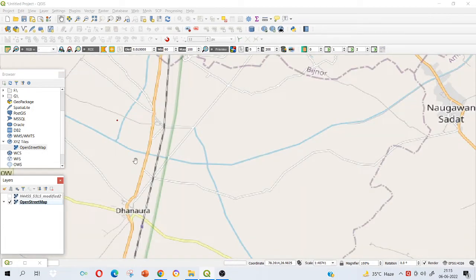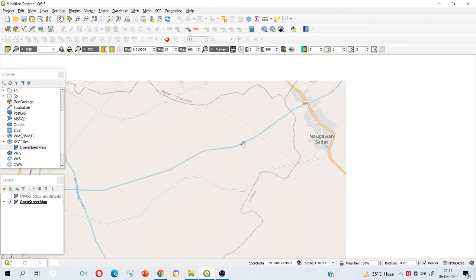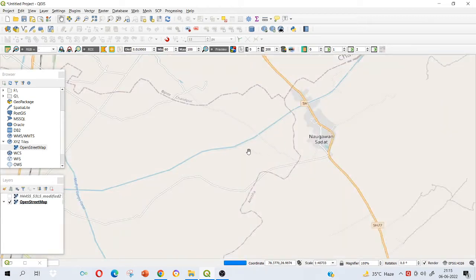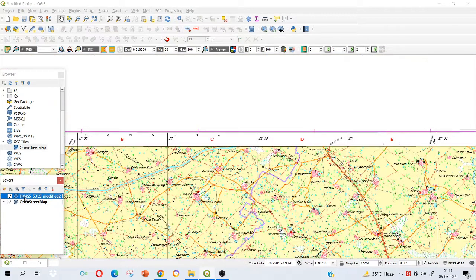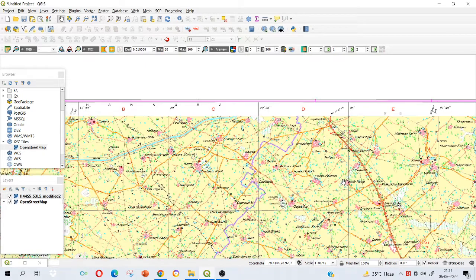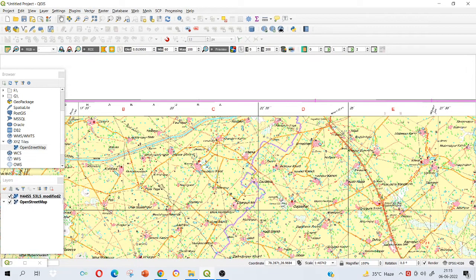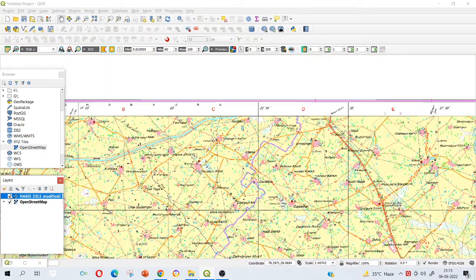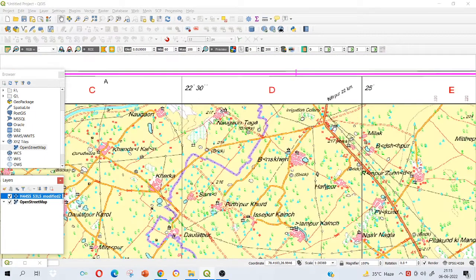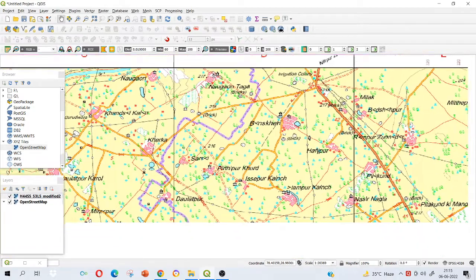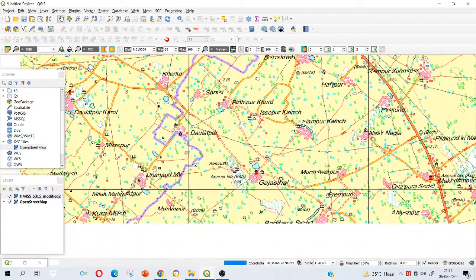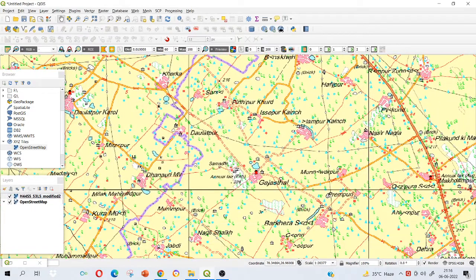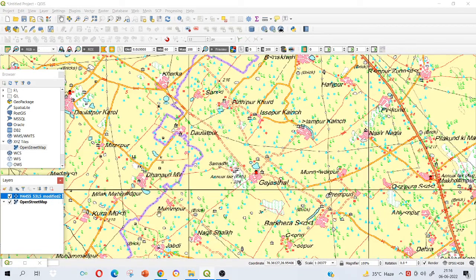This open street map is like prepared already, and from there we can just cross verify. For example, here it shows Naugaba Sadhat. Let me see in my topo sheet whether it shows that or not. Yes, it is showing Naugaba Sadhat. Let me just see it again. It is here.